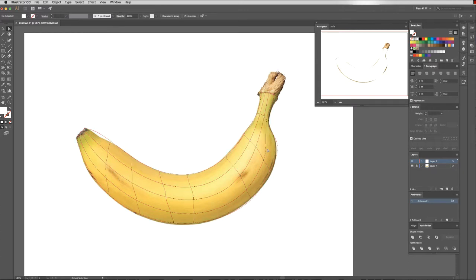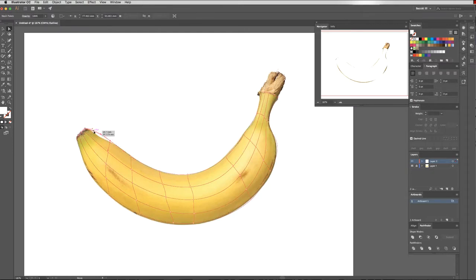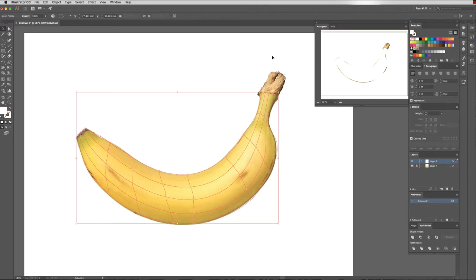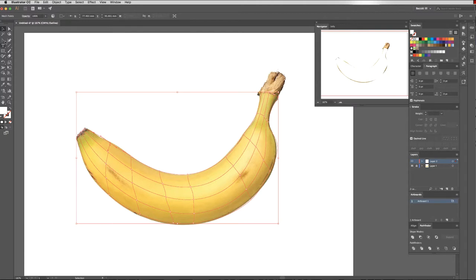Alright, so for the sake of our demonstration this is pretty close. You can see up in my navigator here this white shape is basically covering my banana, and here I can see the gradient mesh with the banana underneath. I might just add in some extra points there.